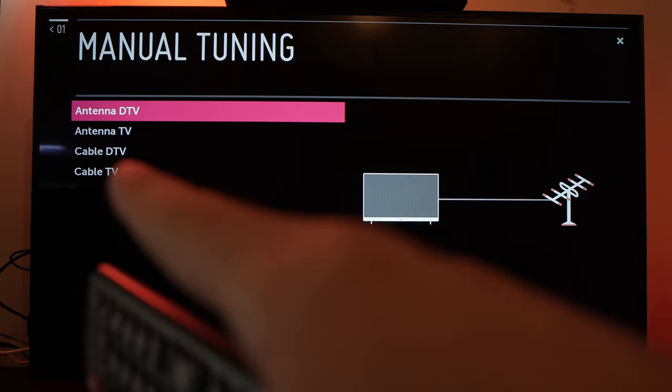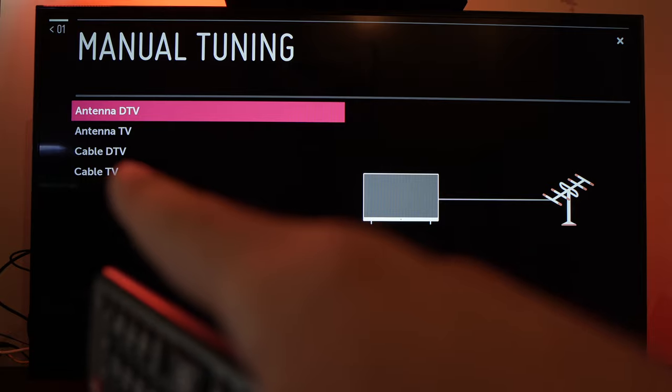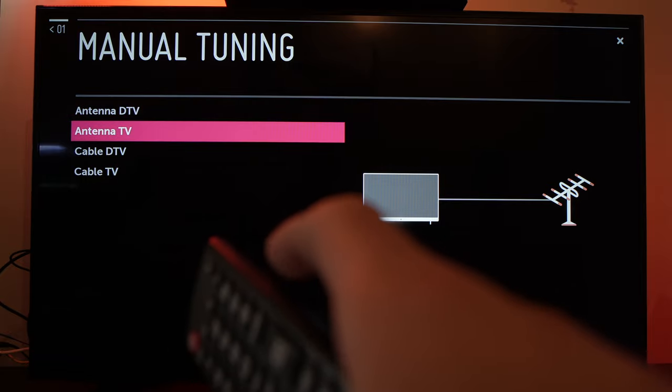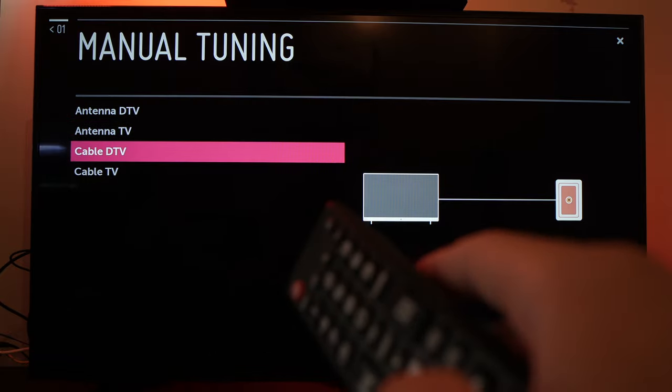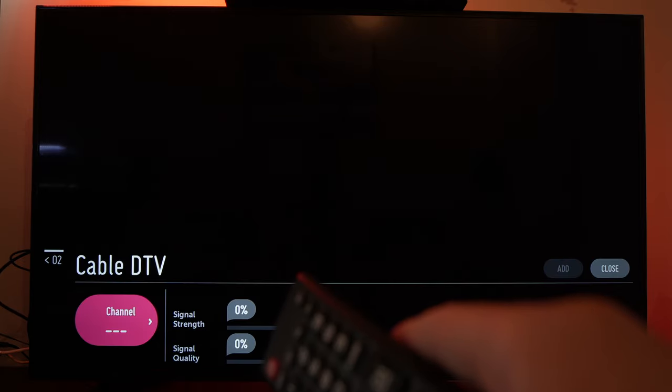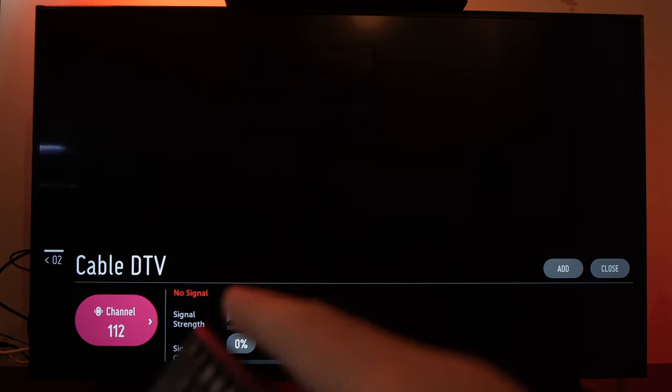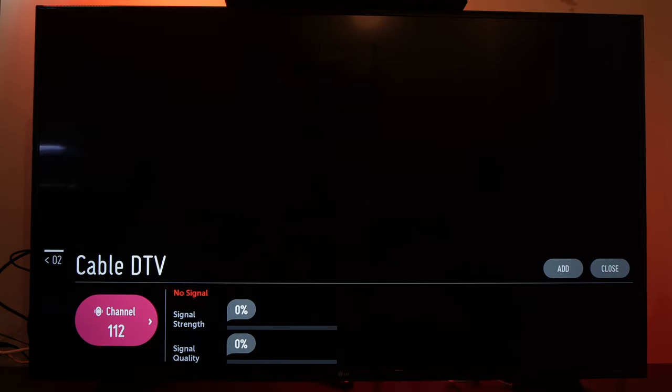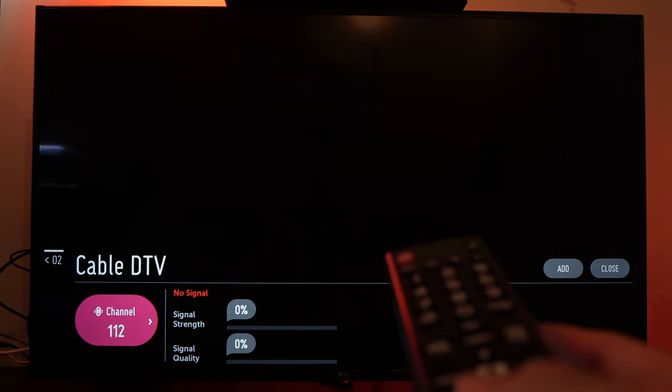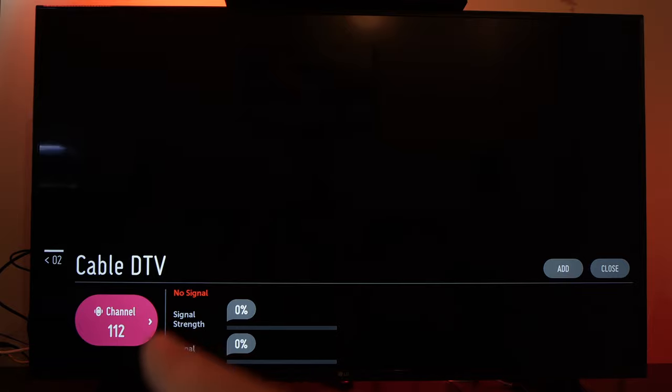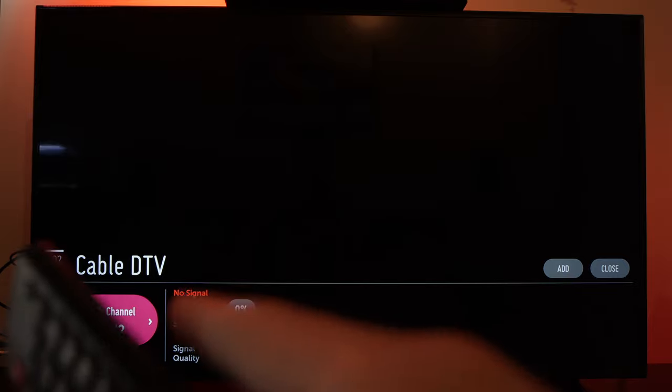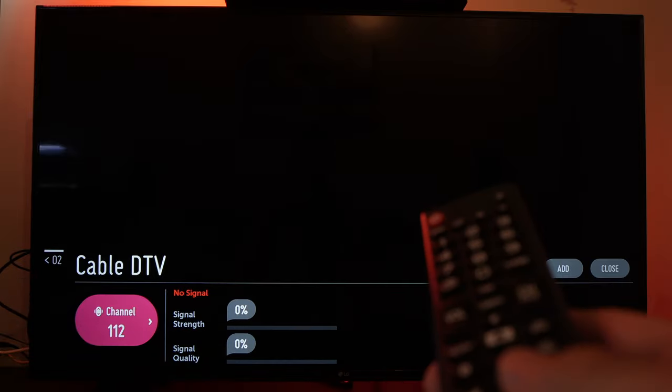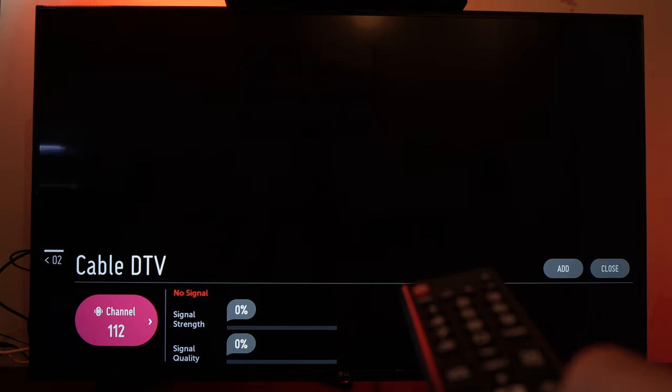Go down to Cable DTV, the third option, and select it. Now depending on what you see here, I have channel 112 and there's nothing displaying. This is great. If you have something showing, just change the channel until you have a blank screen like this one where there's nothing at all.